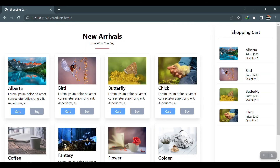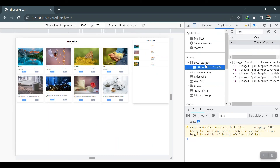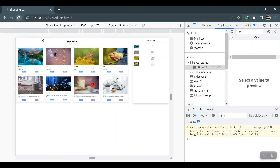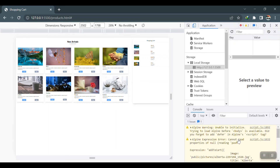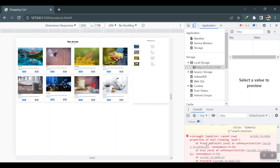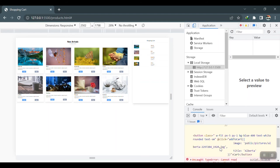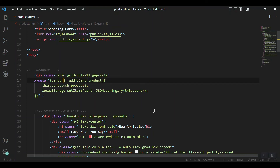Let's test it. After refreshing and opening the browser inspector under Application, I clear everything. When I click the first cart button, something happens but there's an error: 'cannot set properties of reading' — that's because our cart variable is not initialized as an array. Let me add the empty array brackets here to fix that.